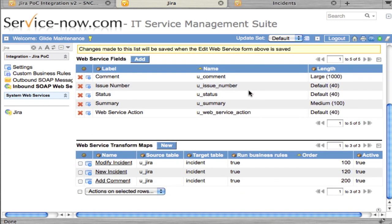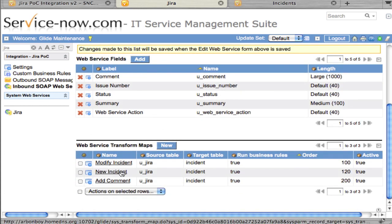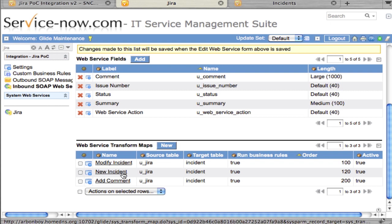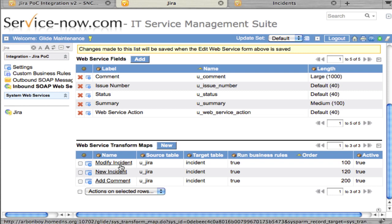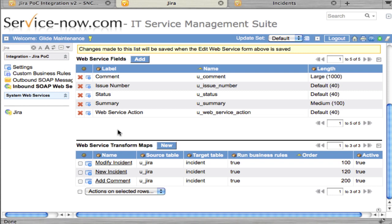Just to make it easy, we've created three different web transform maps. Let me show you how to use those.